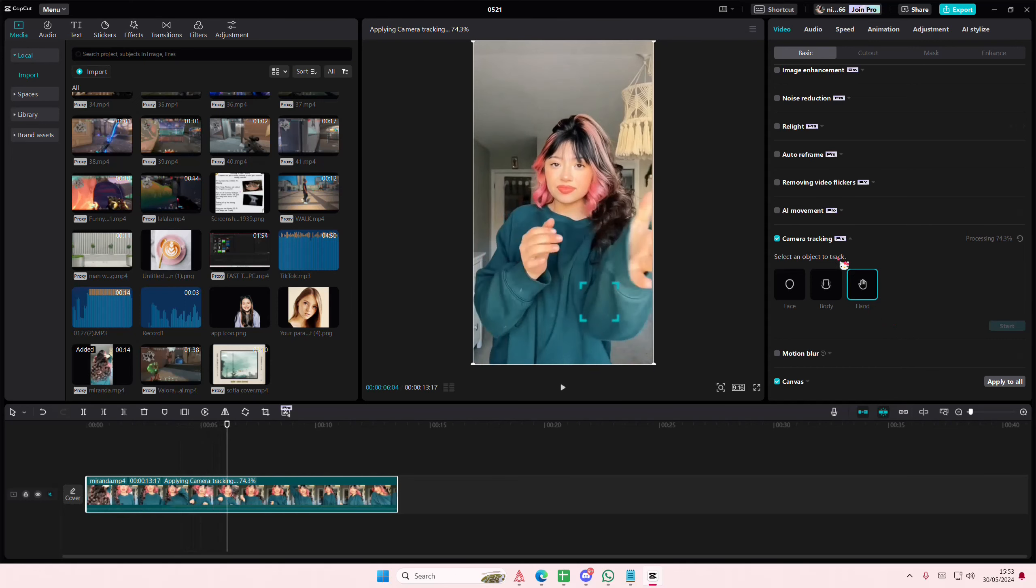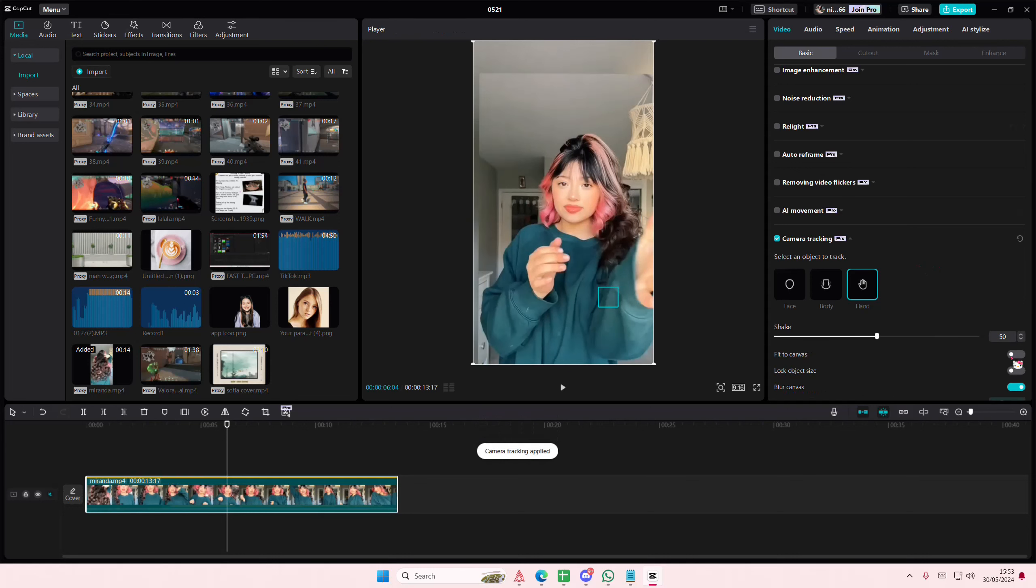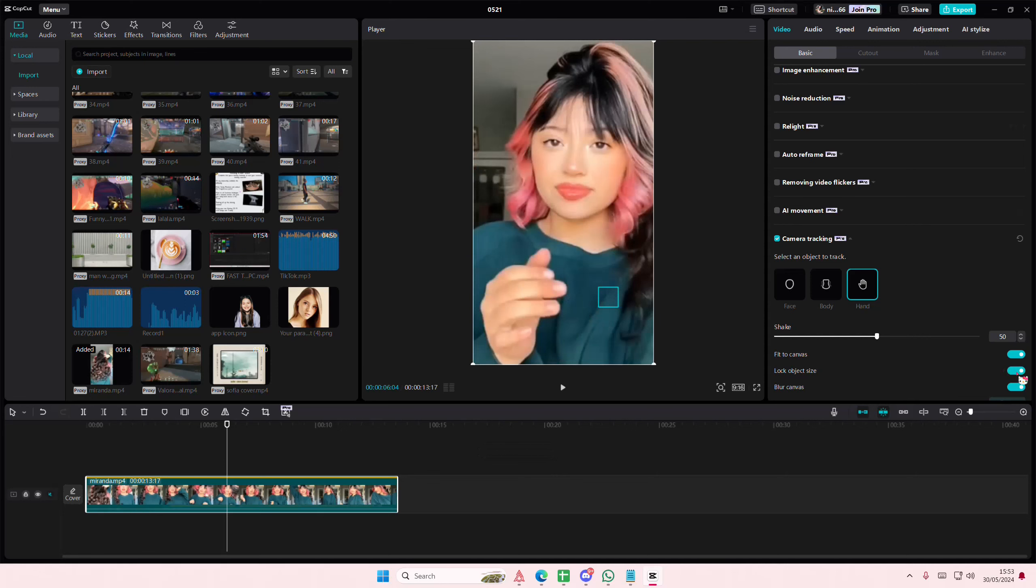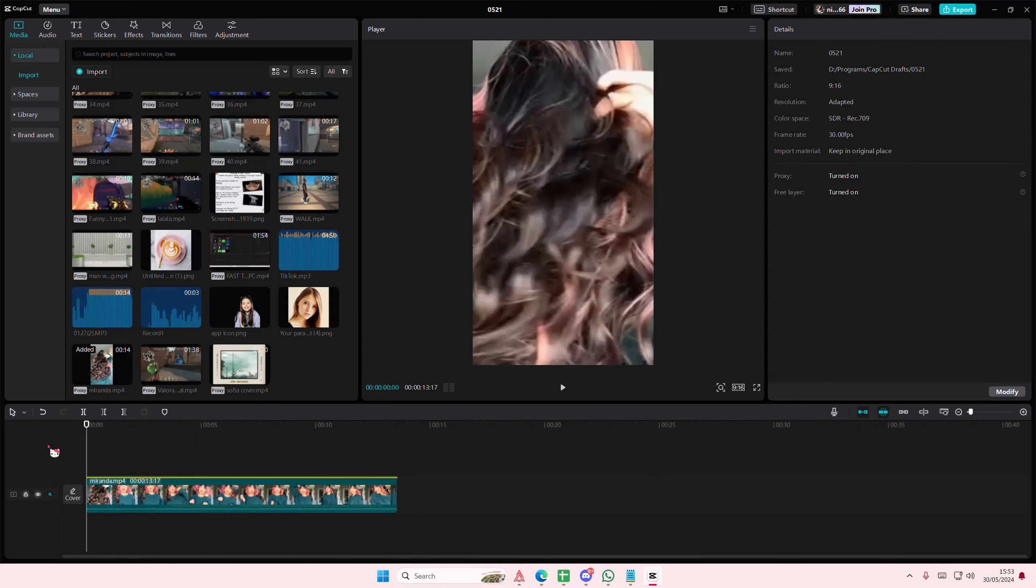And I'm just going to, again, fit to canvas, because I don't like the extra stuff here. And I'm going to lock object size as well.